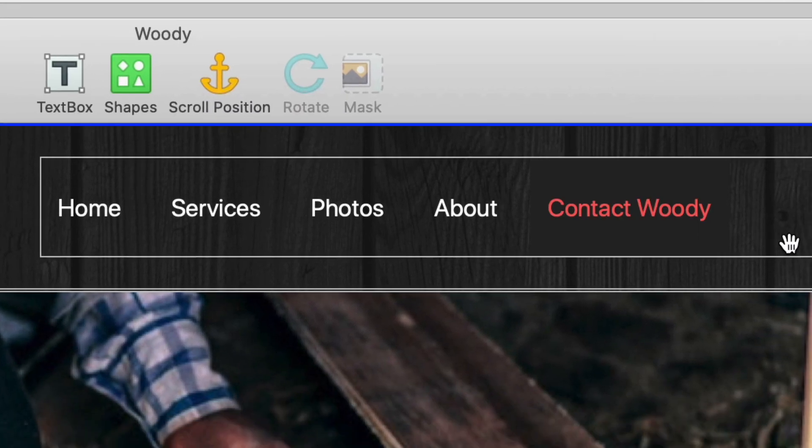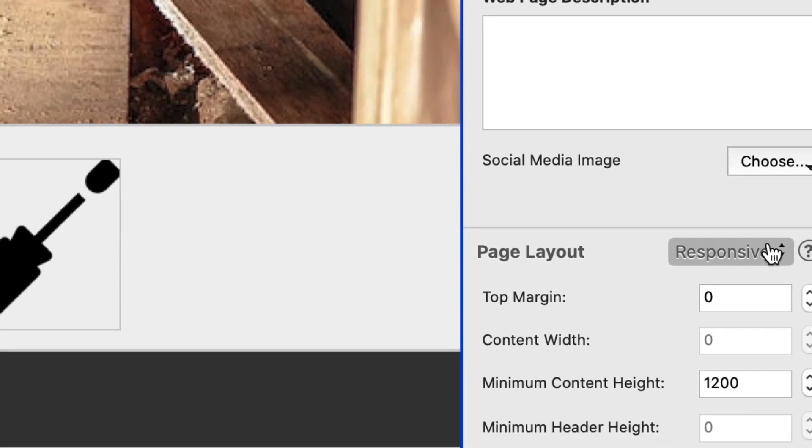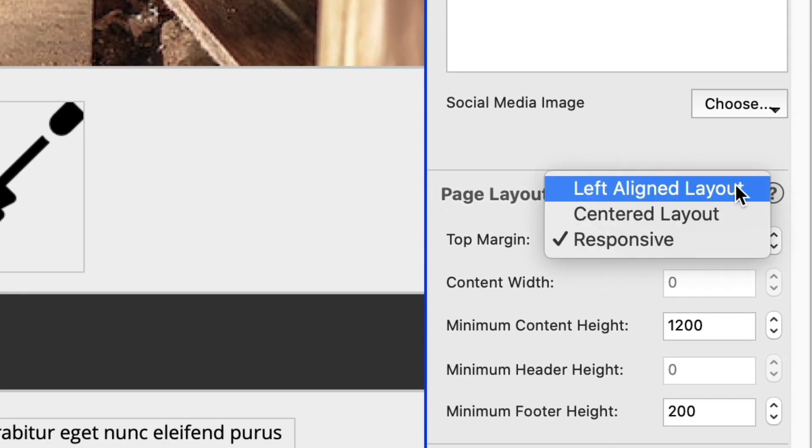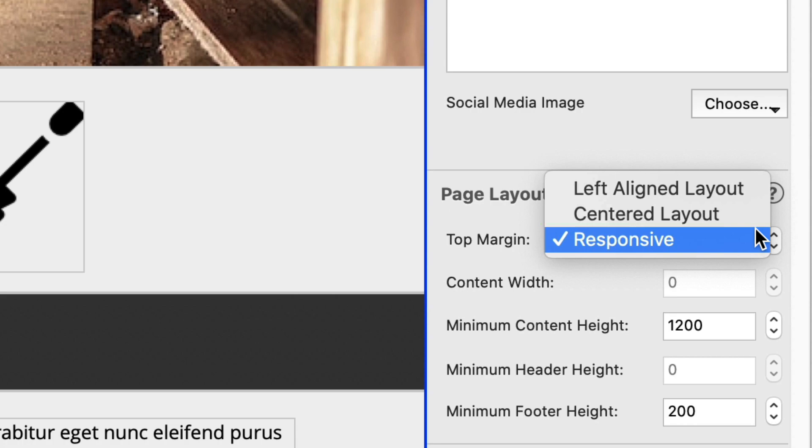Fixed scroll position should only be used in centered and left aligned page layouts. Set shaper scroll position can be used in any page layout type.